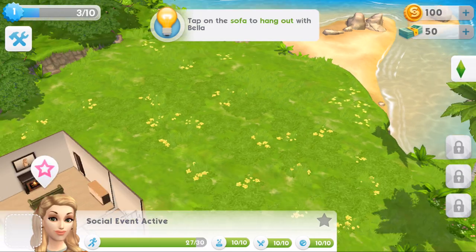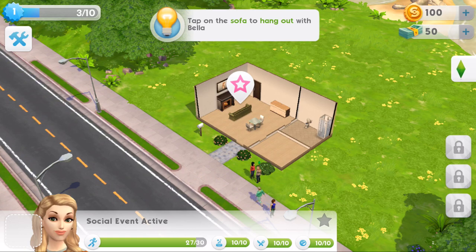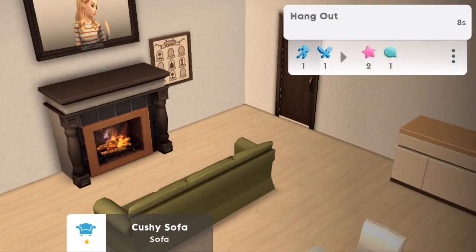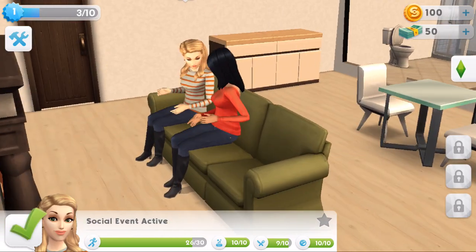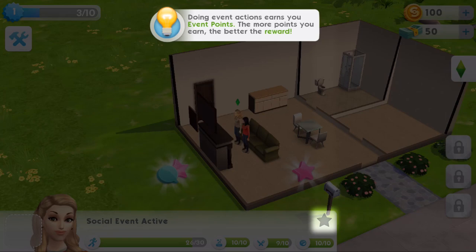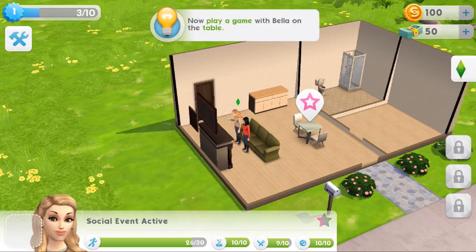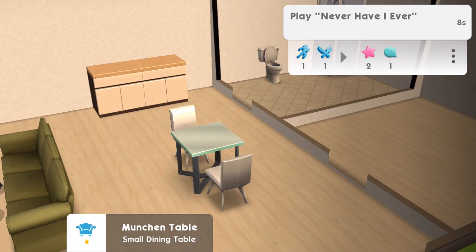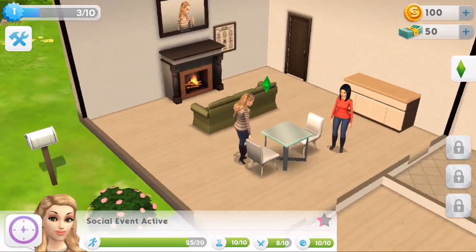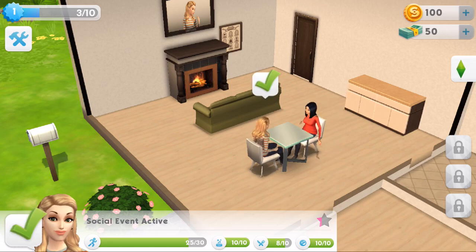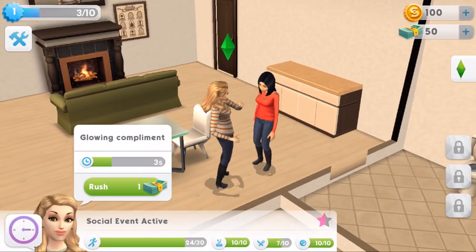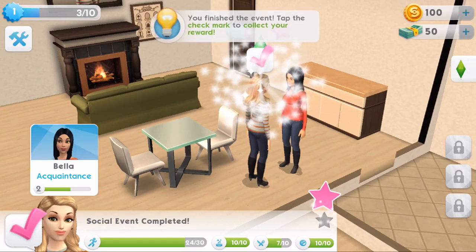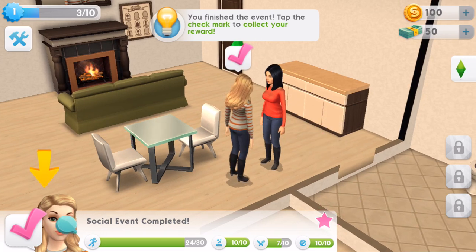Starting a social event - I have no idea what this is about! This really does just look like the Sims 4, but with simpler graphics. Tap on the sofa to hang out with Bella - so we're doing a social event. Come on Bella, come hang out on my sofa! Doing event actions earns you event points - the more points you earn, the better the reward. Now play a game with Bella at the table: 'Never Have I Ever.' There are no real options to do whatever you want - it is just follow along with the tutorial. Now tap on Bella to give her a glowing compliment.